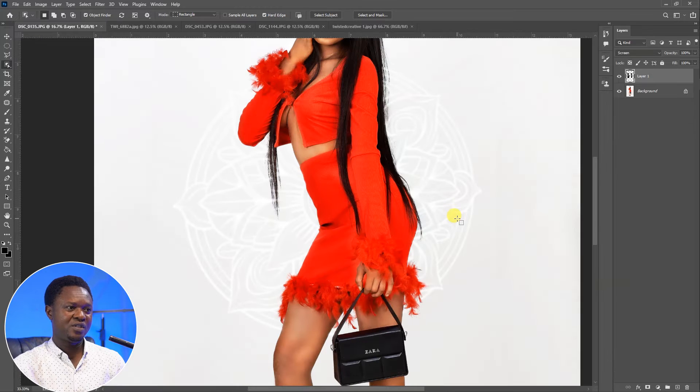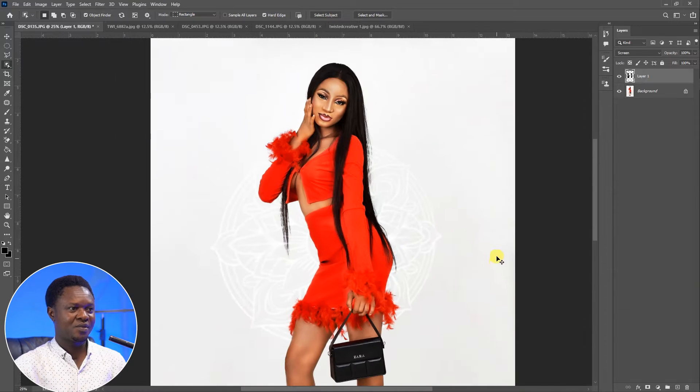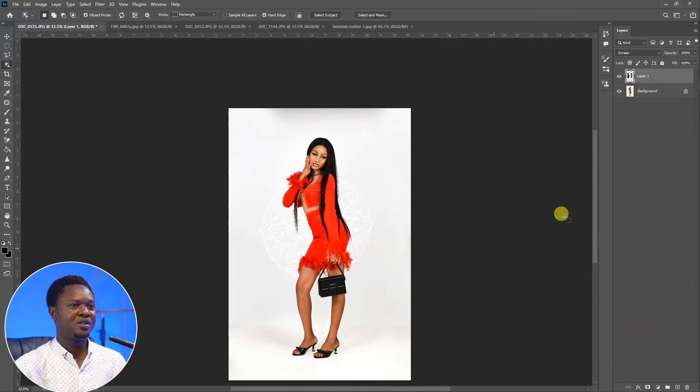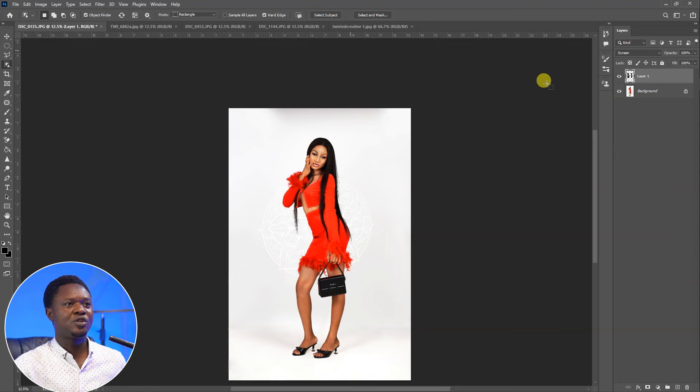Here we have it. This is before and this is after. Isn't that amazing? Let's go to another image.